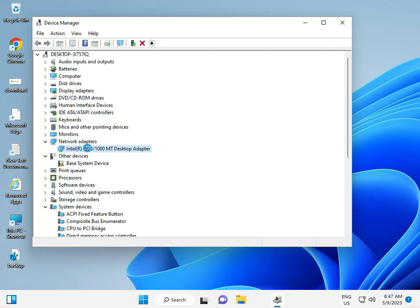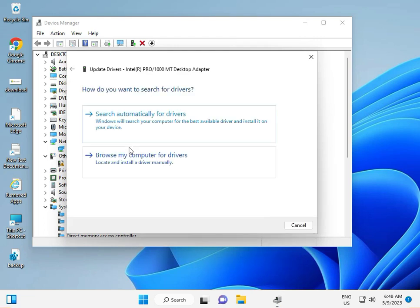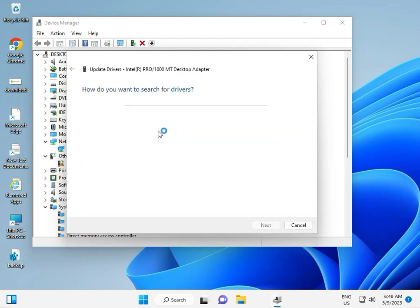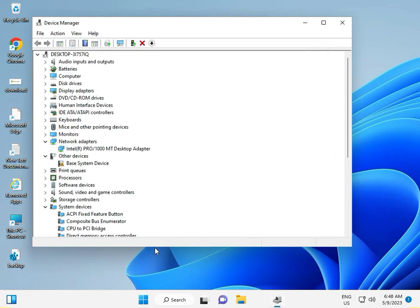Right-click, update driver, and click to search automatically.